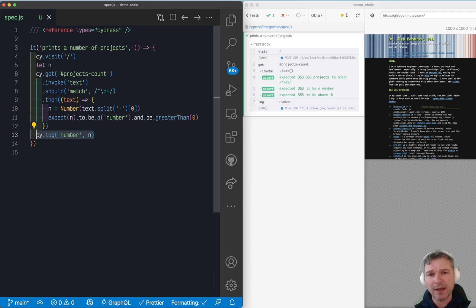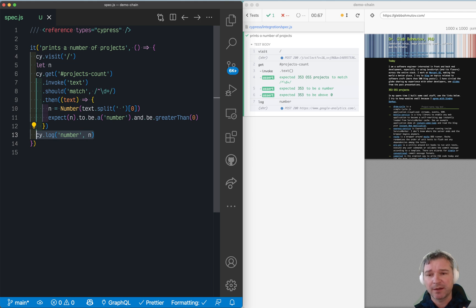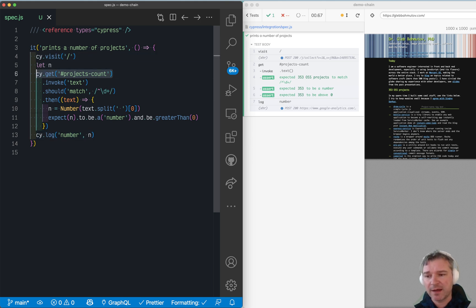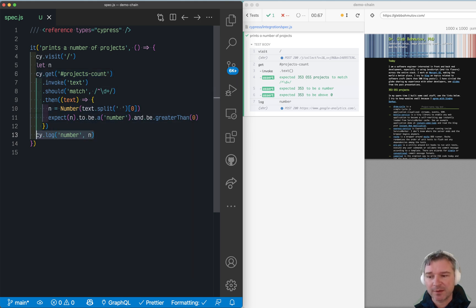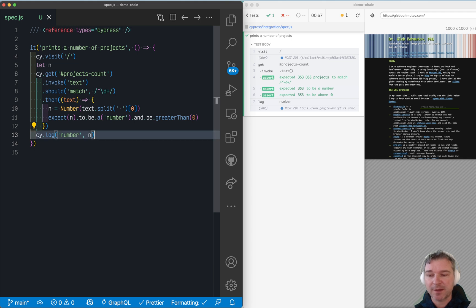It's not async execution where each command executes, stops, executes, stops, gets N, then after it executes it's been stopped, then executes cy.log. No, cy.log is called first.